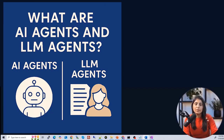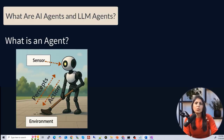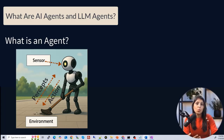Hello everyone, my name is Arohi and welcome to my channel. In this video we will learn what are AI agents and what are LLM agents. So let's start with the basics. An agent is a system that can understand the user's query, then decide what to do, and finally execute the task to achieve a goal.